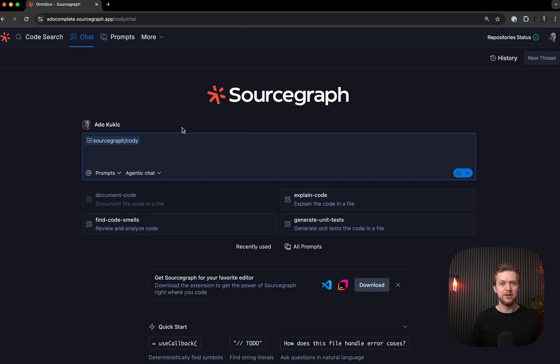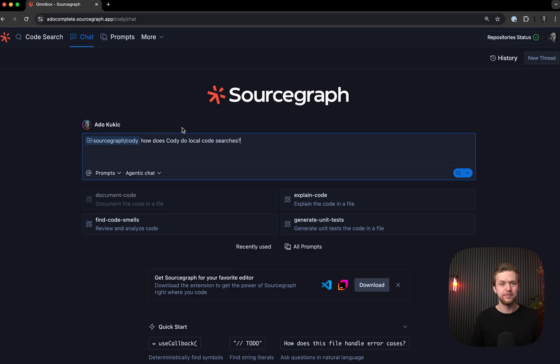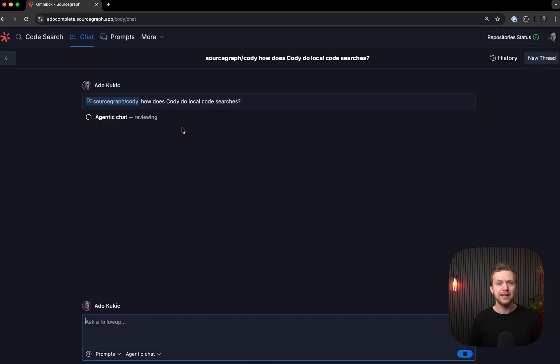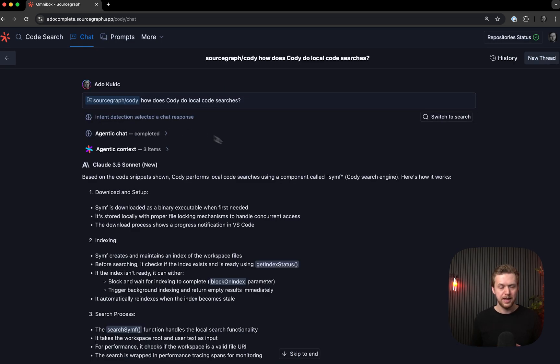If we ask a general question in the Sourcegraph Kodi repo, like how does Kodi do local code searches, I'll get an LLM response from my model of choice. And from reading the response, I've learned that the local search engine is called Synth.